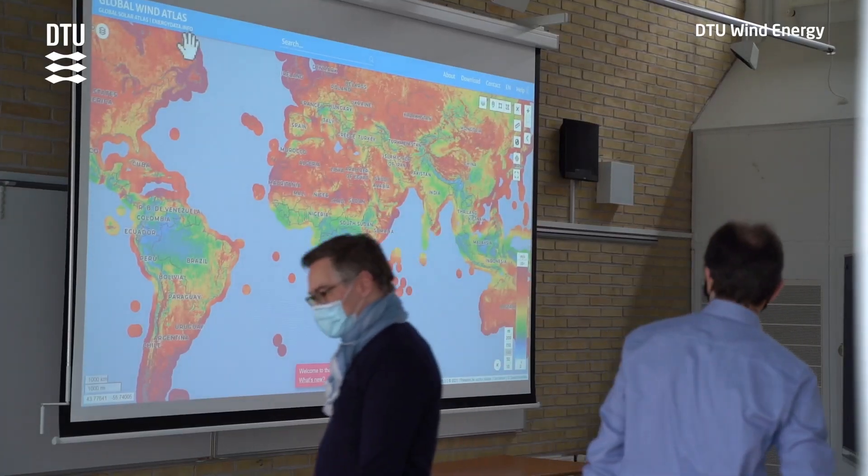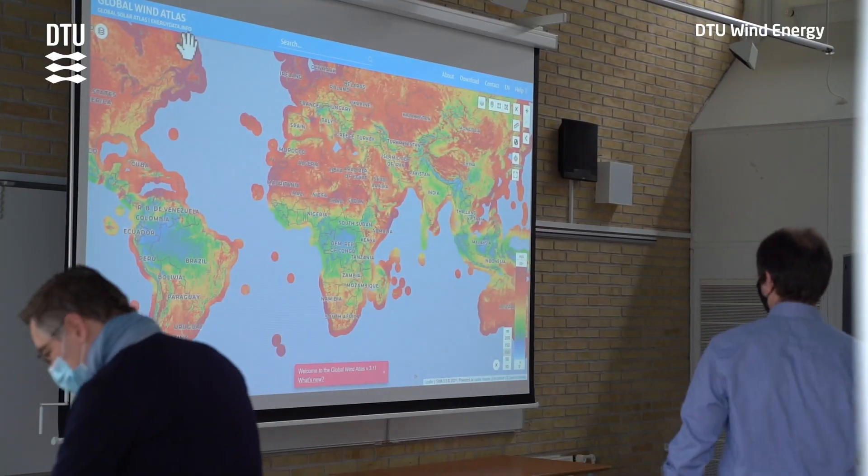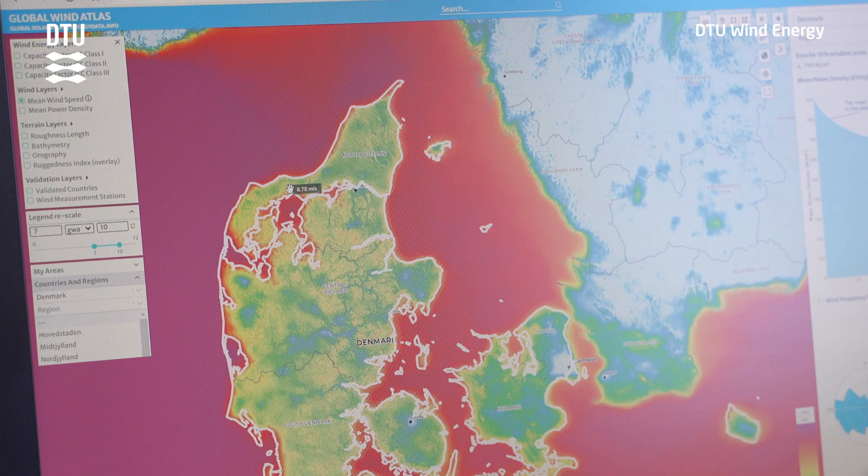We're very happy to be introducing to you now version 3.1 in partnership with the World Bank. We need the Global Wind Atlas because over the coming decades we need to install thousands upon thousands of turbines all over the world, and the Global Wind Atlas will help us find out where the best locations are for all of these wind turbines and wind farms.